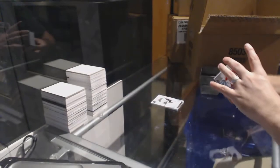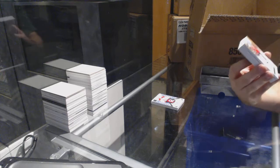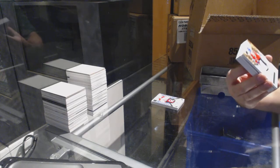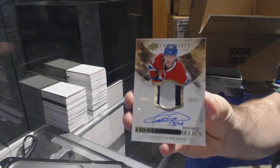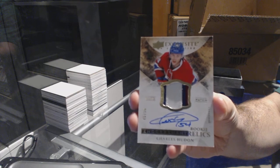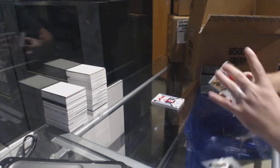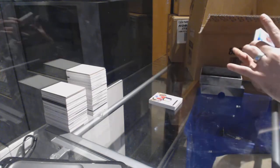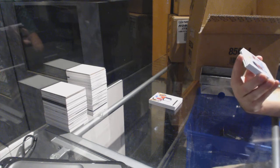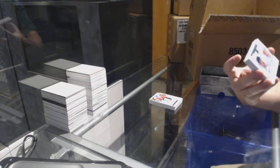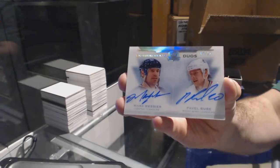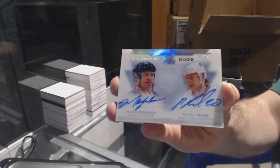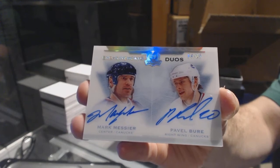For the Montreal Canadiens, 249 rookie patch auto Jacob de la Rose. We've got endorsement rookie relics patch auto three colors Charles Hudon. That's a pretty card. We've got endorsement duos auto number to 25 for the Vancouver Canucks, Mark Messier and Pavel Bure number to 25.